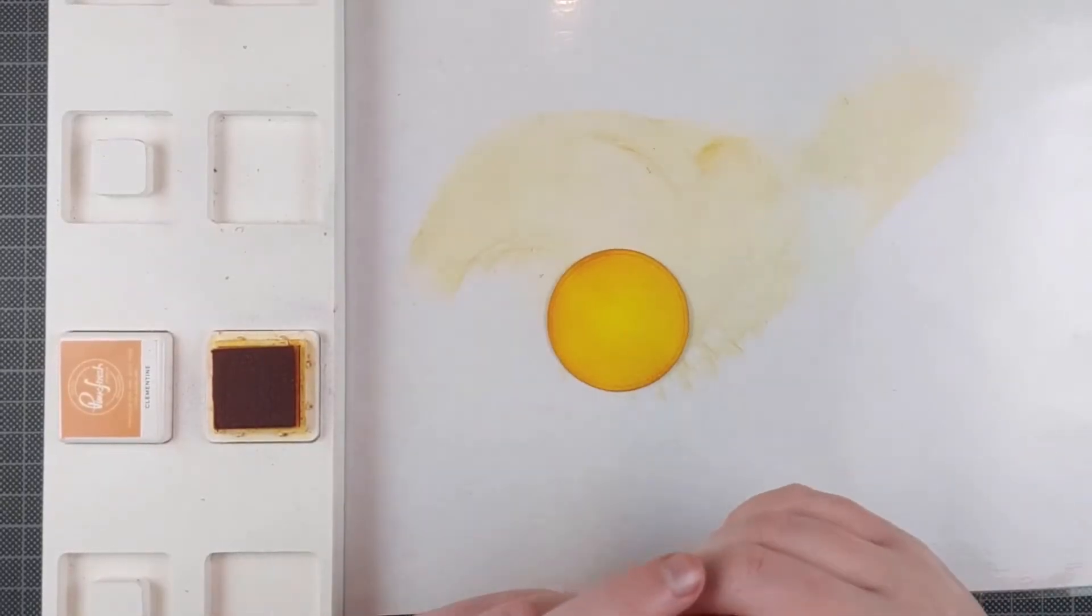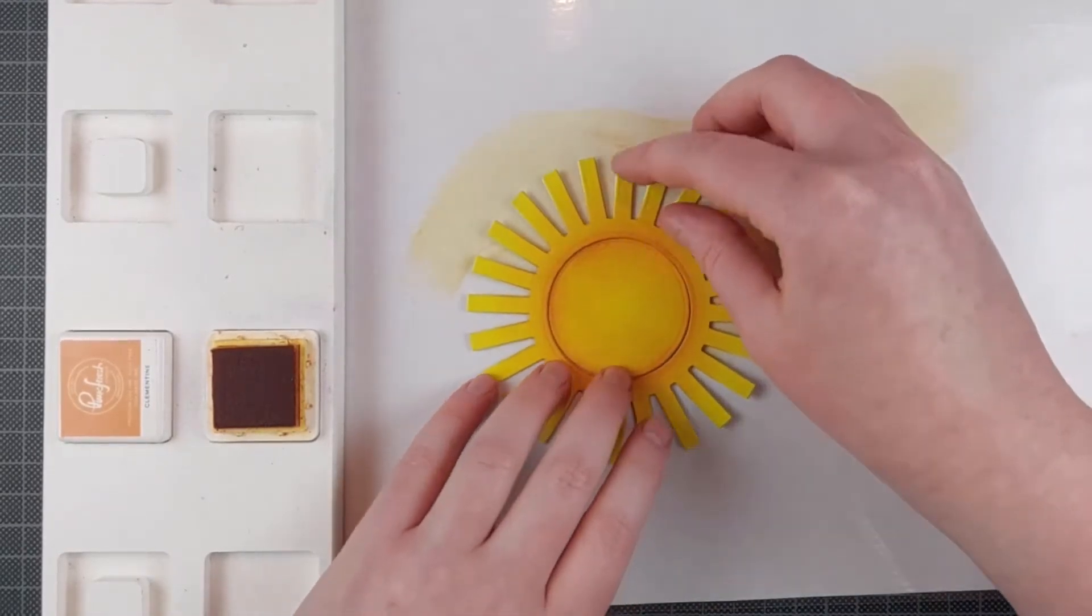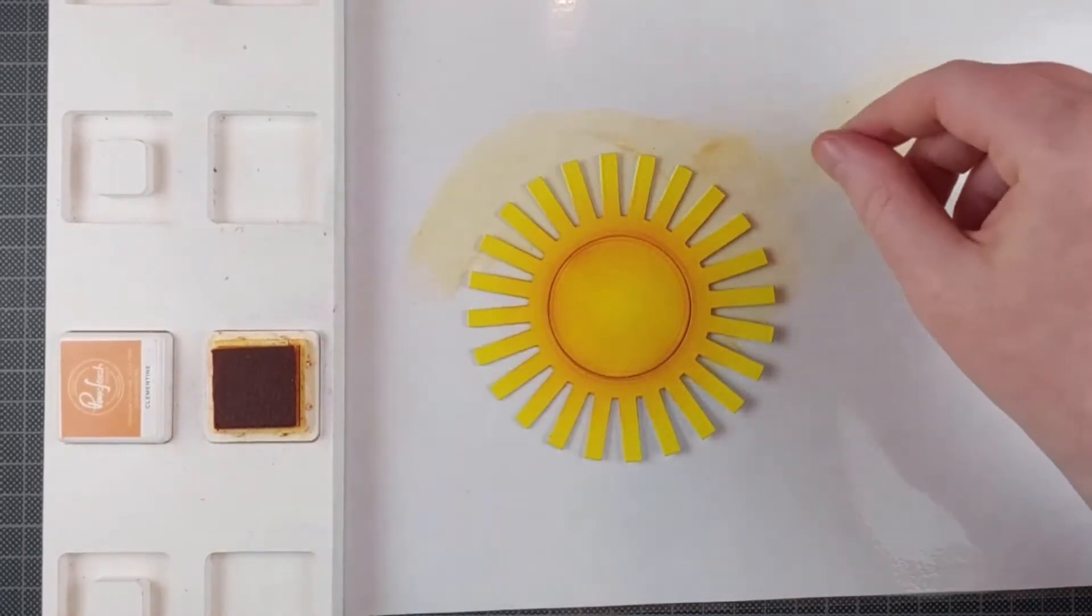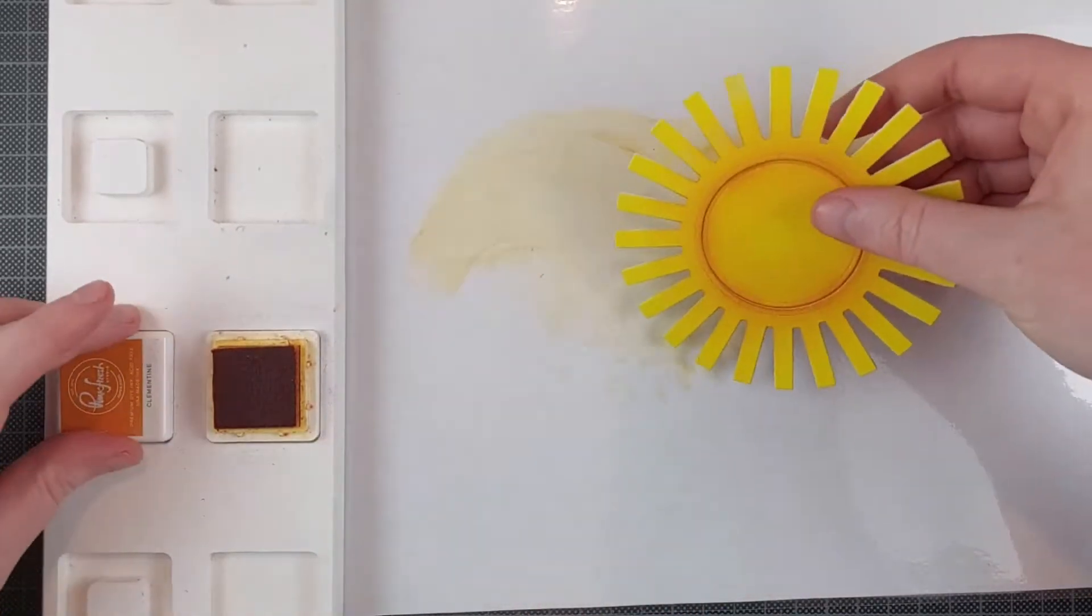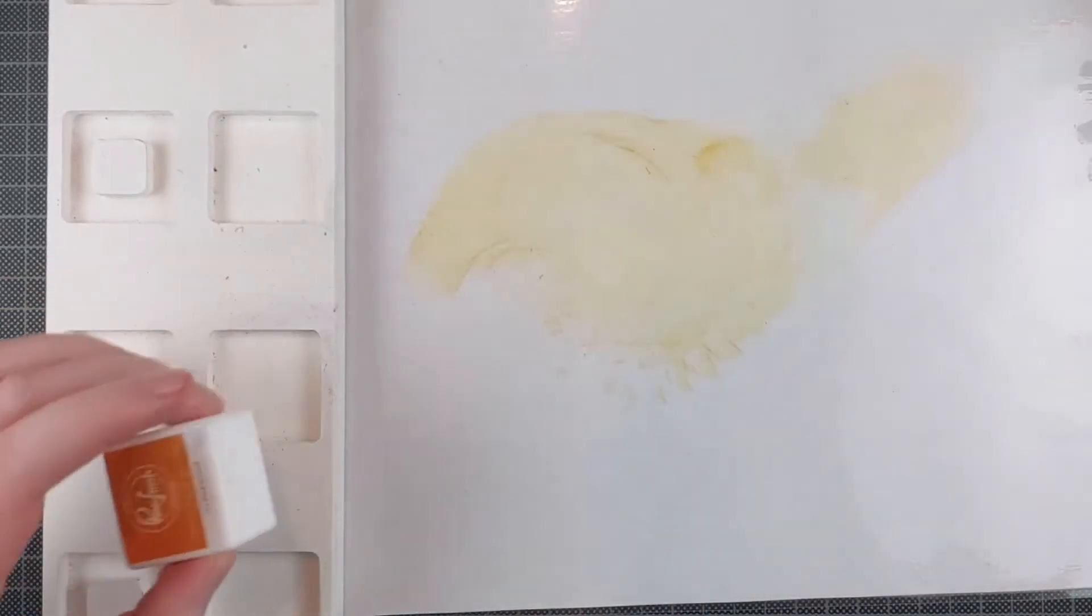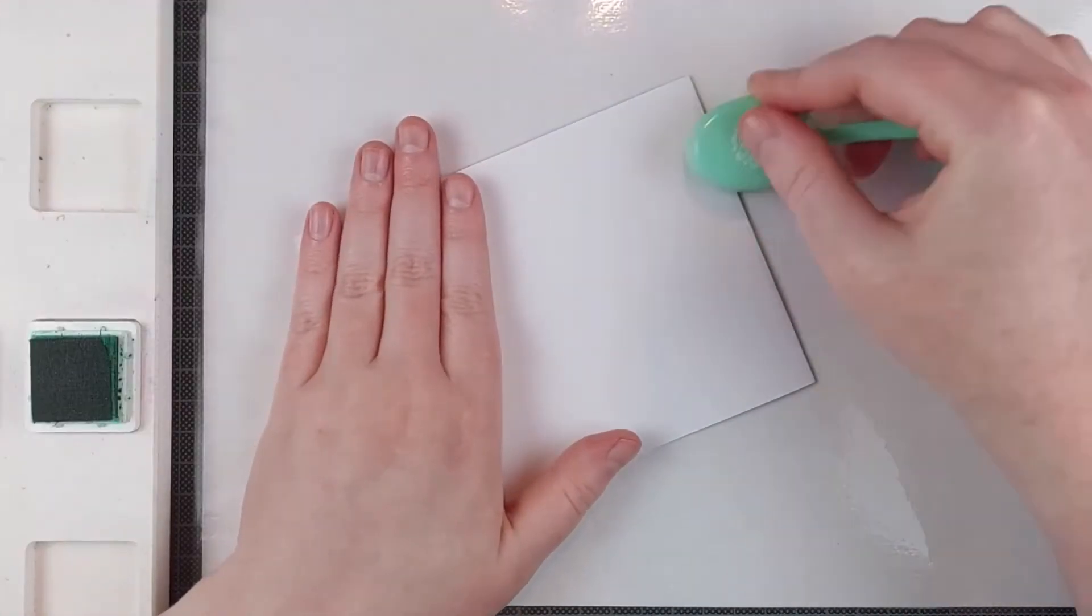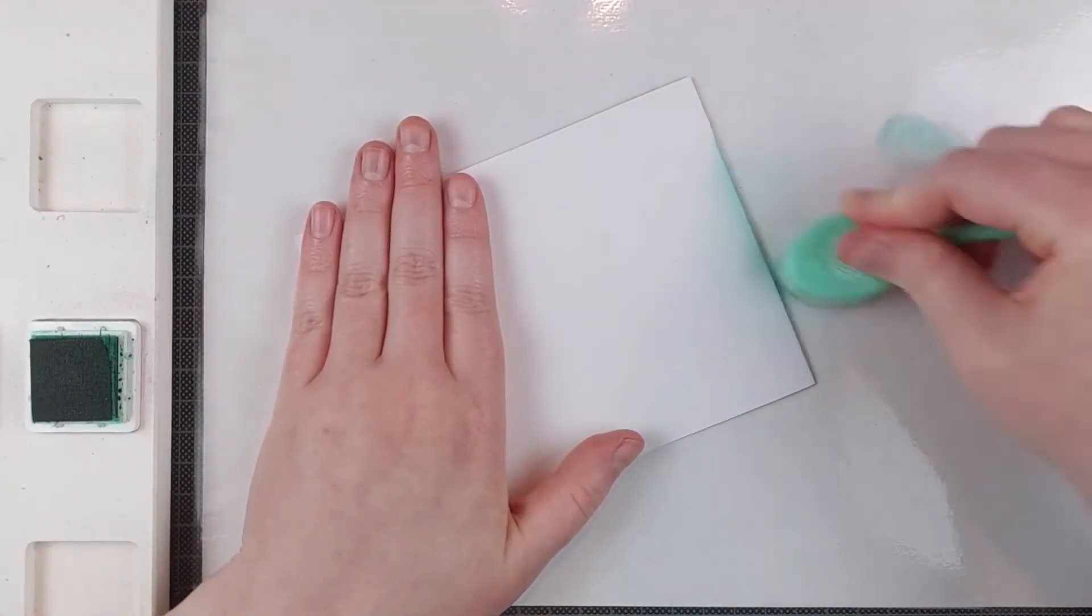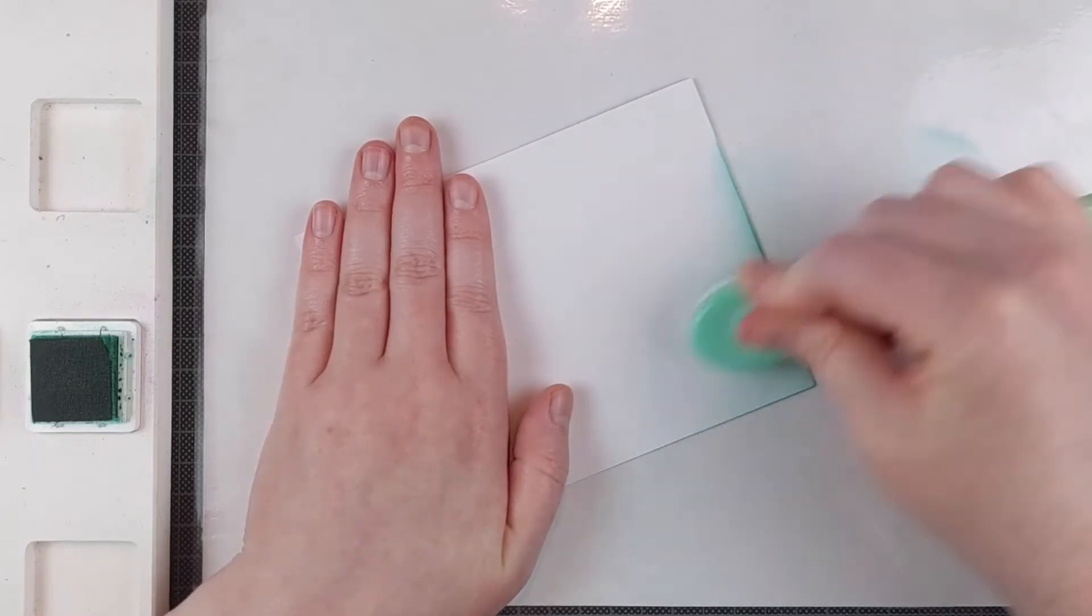I did forget to film the start of this video, but I just die cut the big sun die by Reverse Confetti out of yellow cardstock and once out of thick white cardstock. I layered those together just with some liquid adhesive and then I ink blended some orange on there to add some shading and depth.